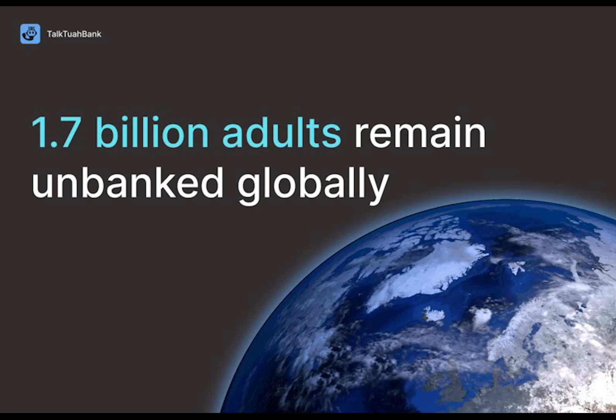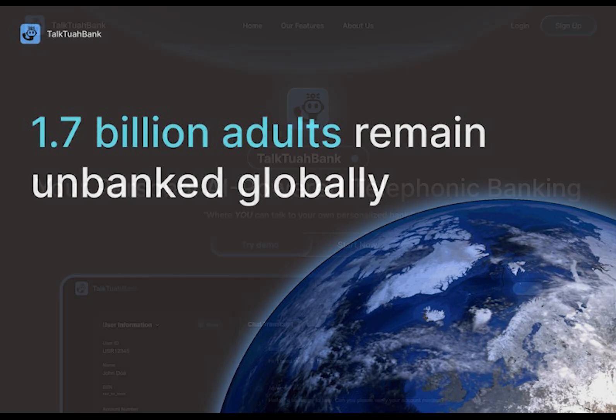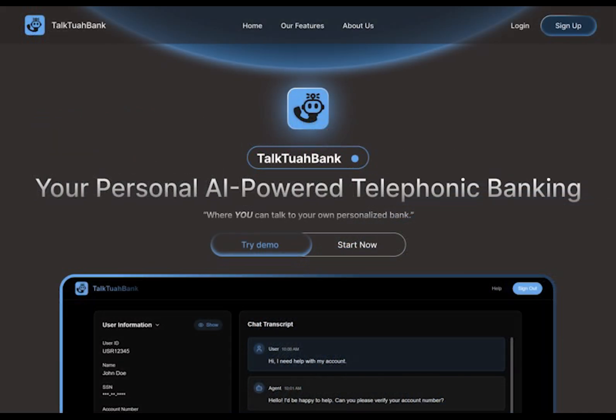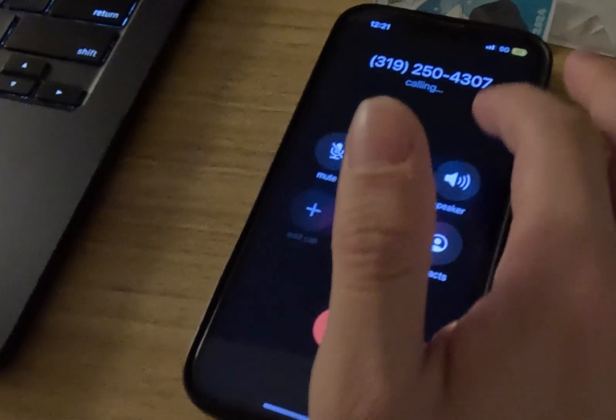Did you know that over 1.7 billion adults worldwide don't have access to traditional banking services? Meet Talk To A Bank, where you can talk to your own personalized bank. It's an AI-powered telephonic banking service that brings financial management to anyone with a phone, no internet or smartphone needed.